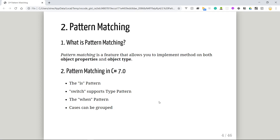First of all, what is pattern matching? Pattern matching is defined as a feature that allows you to implement methods based on both object properties and object type. So you can add a condition based on object properties — for example, doing a switch based on a student's first name and last name — and also on object type, meaning you can do different things if it's a circle or a rectangle. This has been introduced since C# 7.